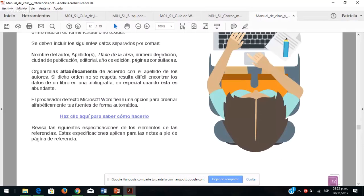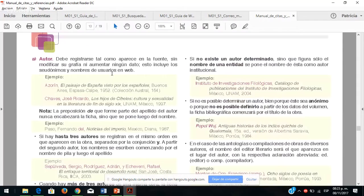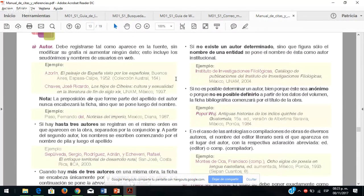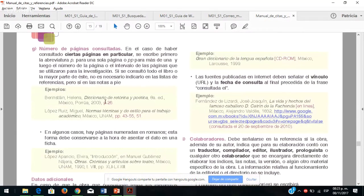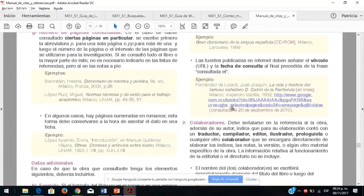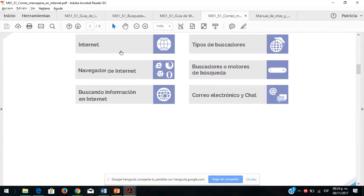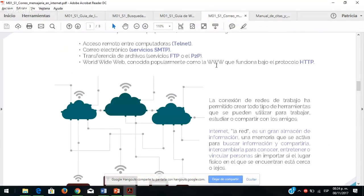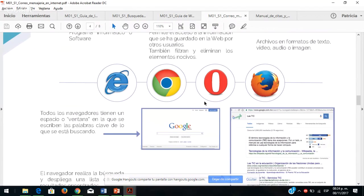Vienen también ejemplos de cómo construir un listado dependiendo de su situación: el número de páginas consultadas, las fuentes públicas en internet. Pueden tomarlo tal cual como está en el ejemplo. Ya veíamos internet, cómo está conformado, para qué es, todos los navegadores que existen y hay muchos más. Viene también una serie de buscadores, ya lo veíamos: Google Académico, Bing, Yahoo y Google. Esta guía es muy práctica y la pueden consultar también desde su celular.